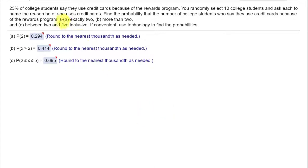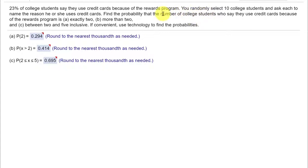In this one we're told that 23% of students say they use credit cards because of a rewards program. You randomly select 10 students and ask them to name the reason they use credit cards, and then find the probability that the number of students who say they use credit cards because of their rewards program is exactly two, more than two, and between two and five.